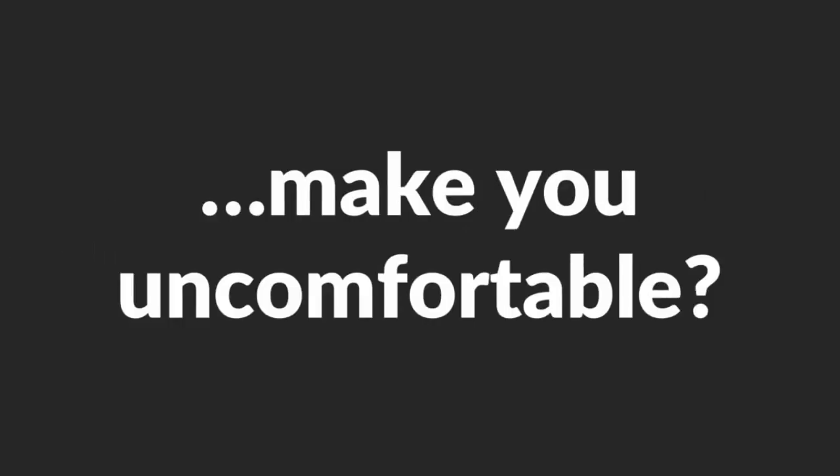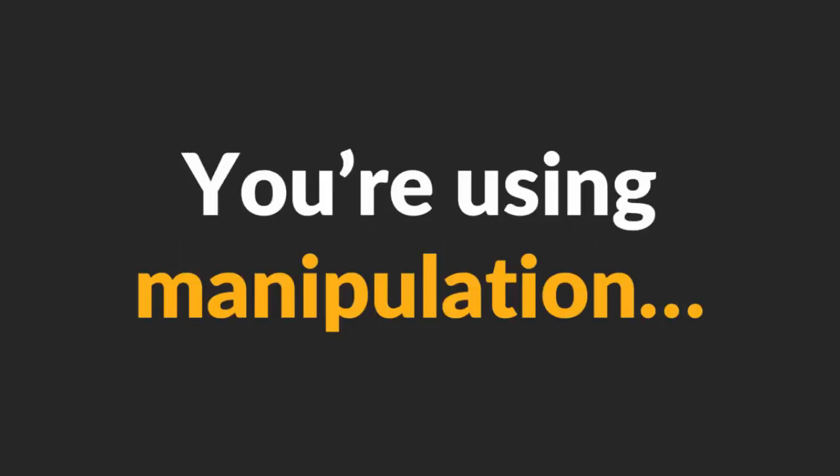However, let me ask you this. Does that thought make you uncomfortable? If it does, then you shouldn't. Think about this. You're using manipulation to make her feel loved and build a great life together. So the ends justify the means, right?